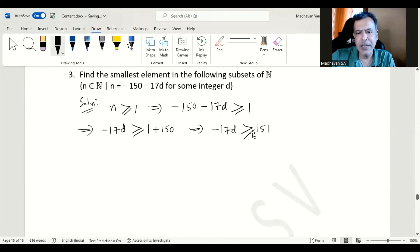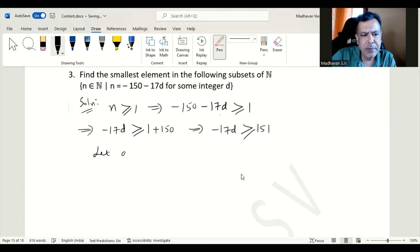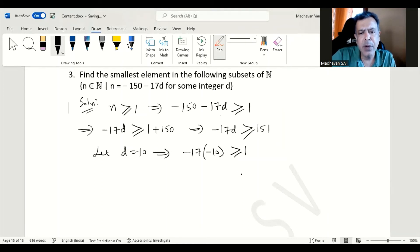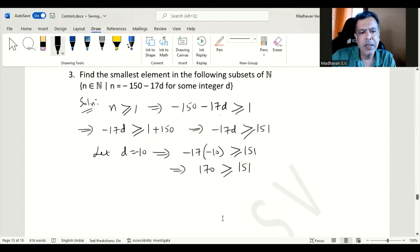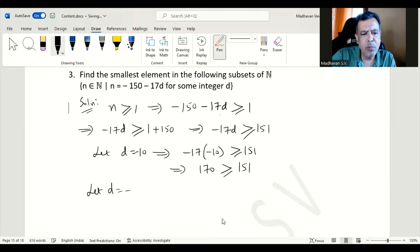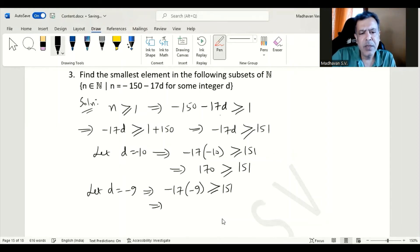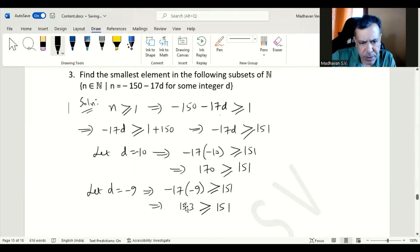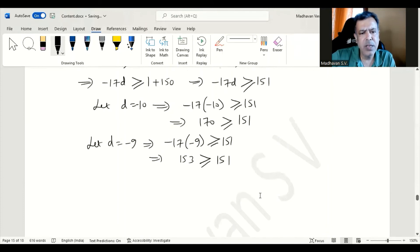If d is positive, the expression can never be ≥ 1. So we try d = -10: -17 × (-10) = 170 ≥ 151, which is true. To check if a value closer to zero works, let d = -9: -17 × (-9) = 153 ≥ 151, which is also true. So d = -9 is also valid.